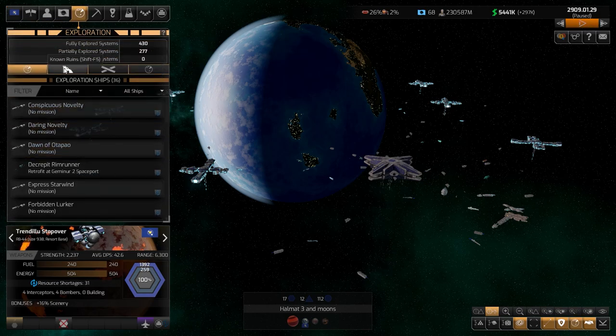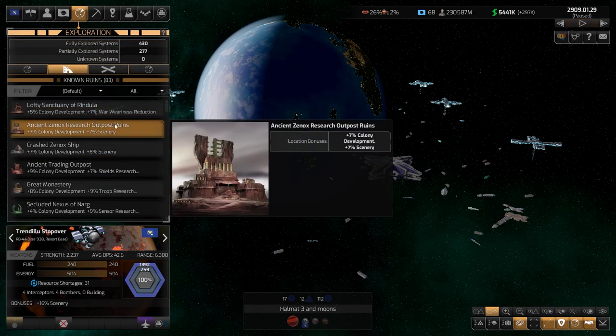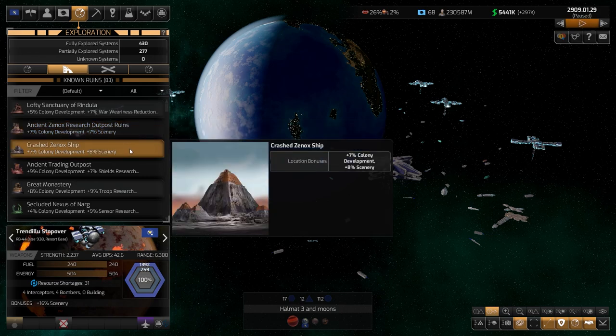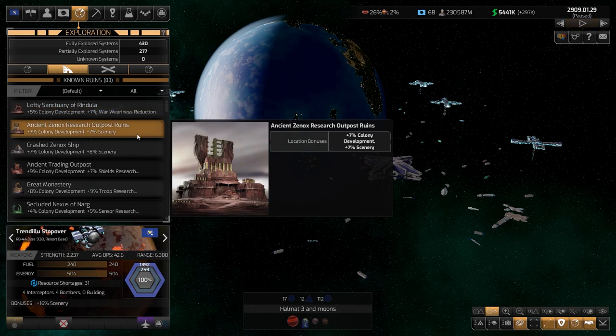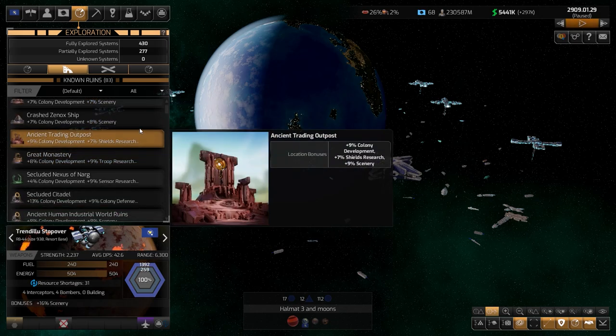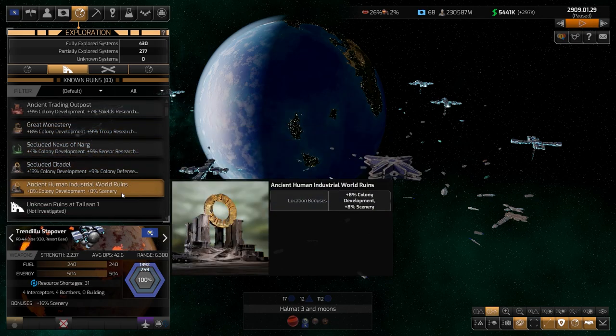You can also have ruins that have a scenery bonus — like this one here with 8 or 9 percent — or some other sites on the surface of the planet that attract tourism.